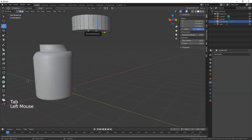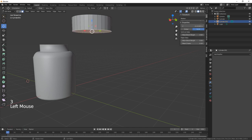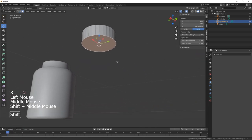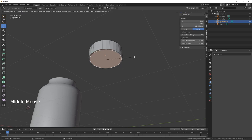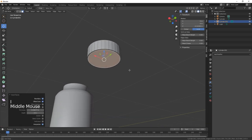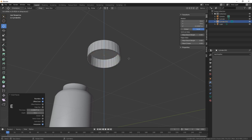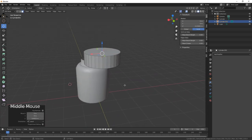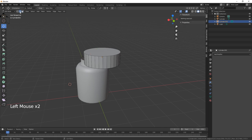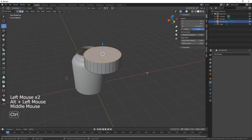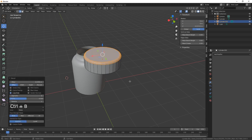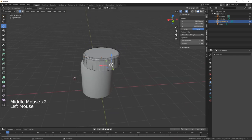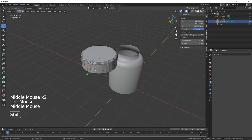Hit that bottom face, number 3, hit that bottom face. What we're going to do is I to inset and then extrude on the Z. Hit those top edges and control B, give it a bit of a bevel.